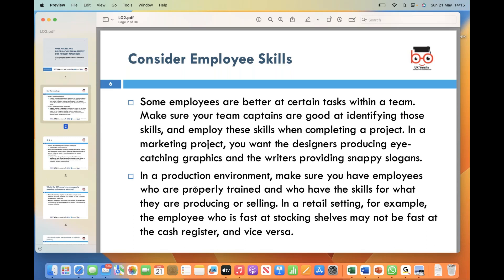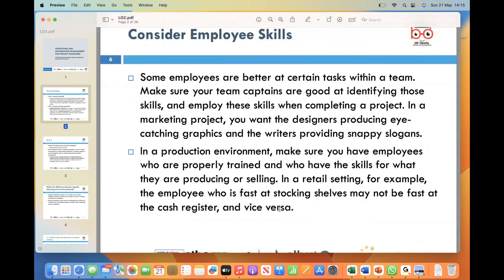Similarly, in a production environment, it is crucial to have employees who are adequately trained and possess the necessary skills for their specific roles. In a retail setting, the employee who excels at swiftly stocking shelves may not necessarily have the same proficiency when it comes to operating the cash register, and vice versa. By recognizing these distinctions, team leaders can optimize efficiency by assigning tasks to the most suitable employees, enhancing productivity and ensuring a positive customer experience.